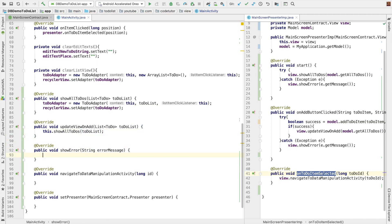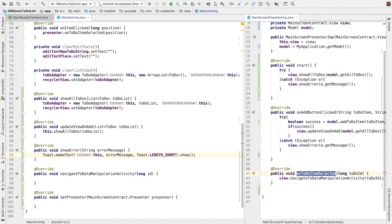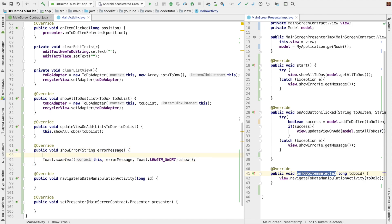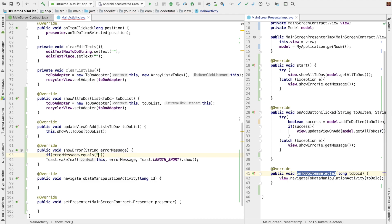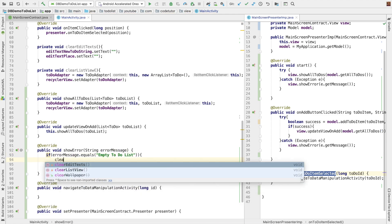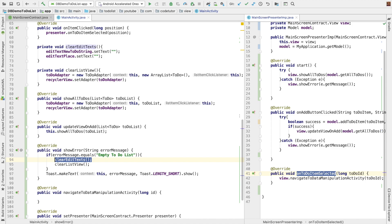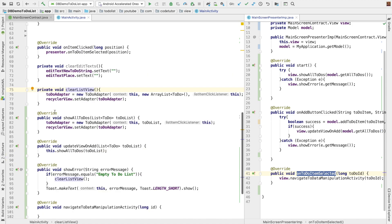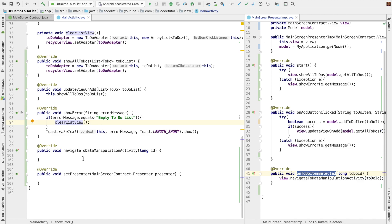In show error, you basically want to toast the error message. There is another possibility that the error message might be something specific — like it might be an empty list. In that case, you probably want to clear the adapter. If error message equals empty to-do list, then you probably want to clear the edit text and clear the list view. In the clear list view method, I am passing an empty array list to the adapter before setting. Or you can just hide the list view.